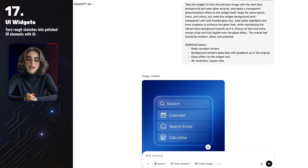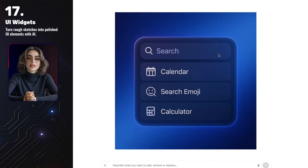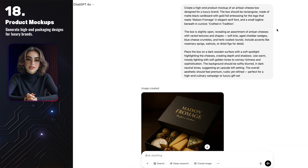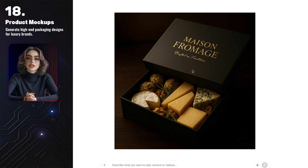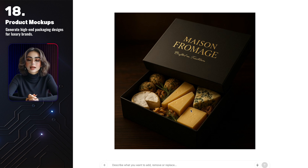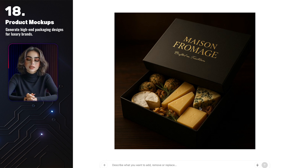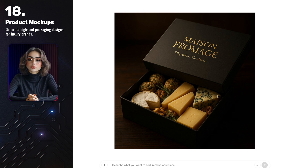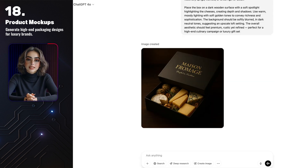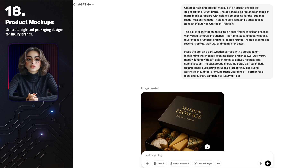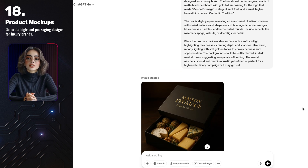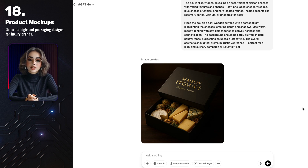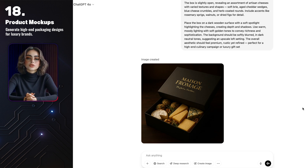I wanted to test GPT with something a bit different, so I asked it to create a luxury artisan cheese box mock-up styled like a high-end gift set. It generated this beautiful design — matte black packaging with gold foil accents, and inside a selection of cheeses, herbs and dried fruits, all styled perfectly. The lighting, the textures, the overall mood — it looks like something straight out of a gourmet catalogue or an upscale loft photoshoot. This kind of mock-up is perfect for product concepts, advertising, or just adding that extra polish to your branding visuals.